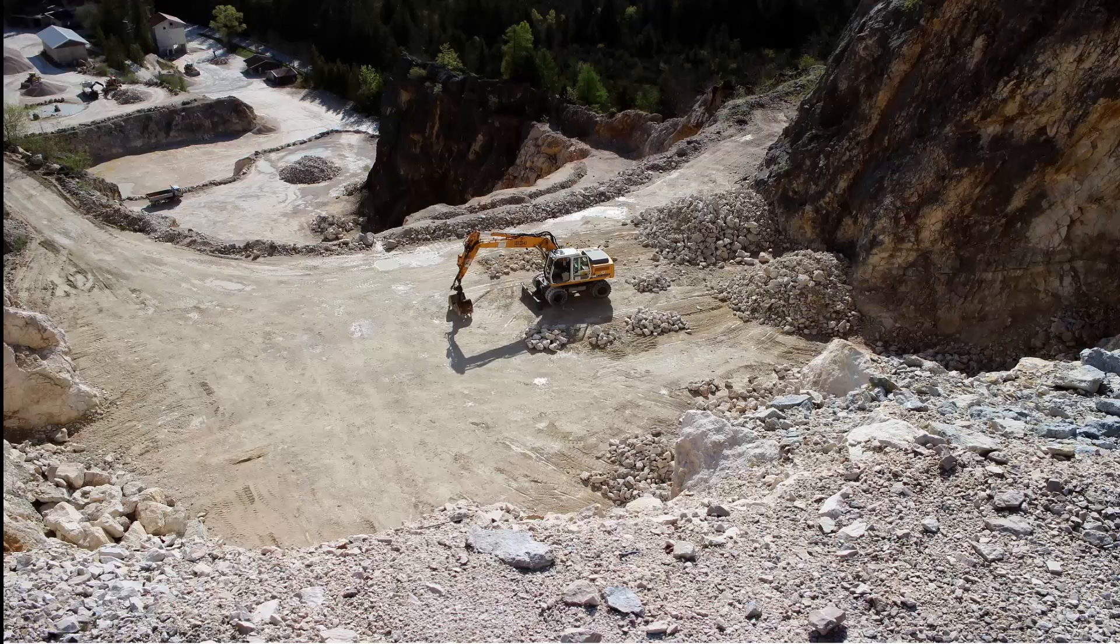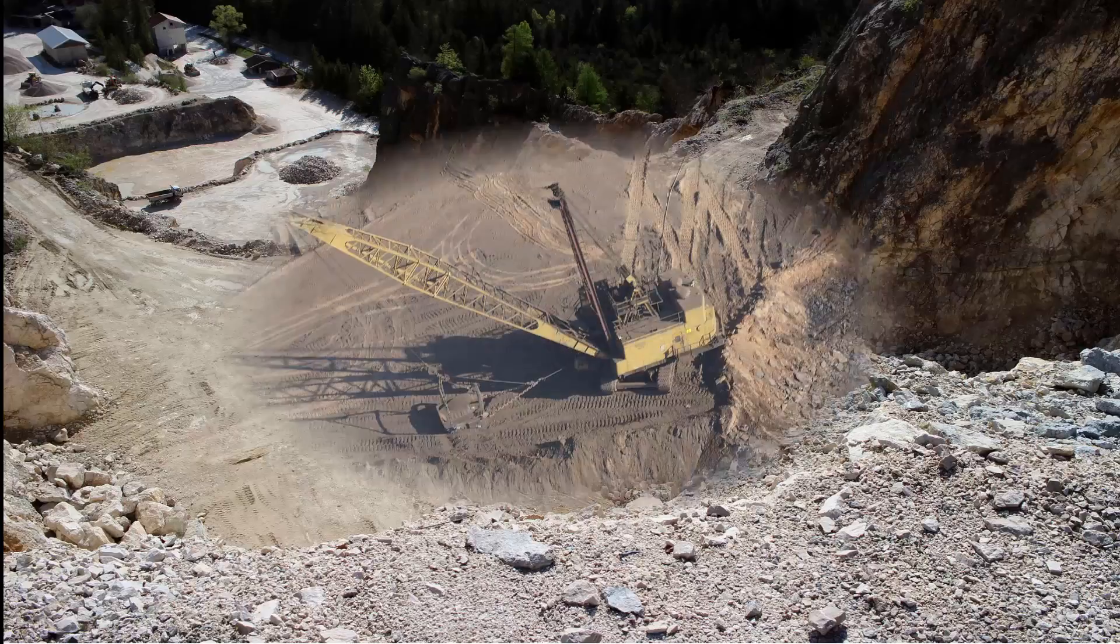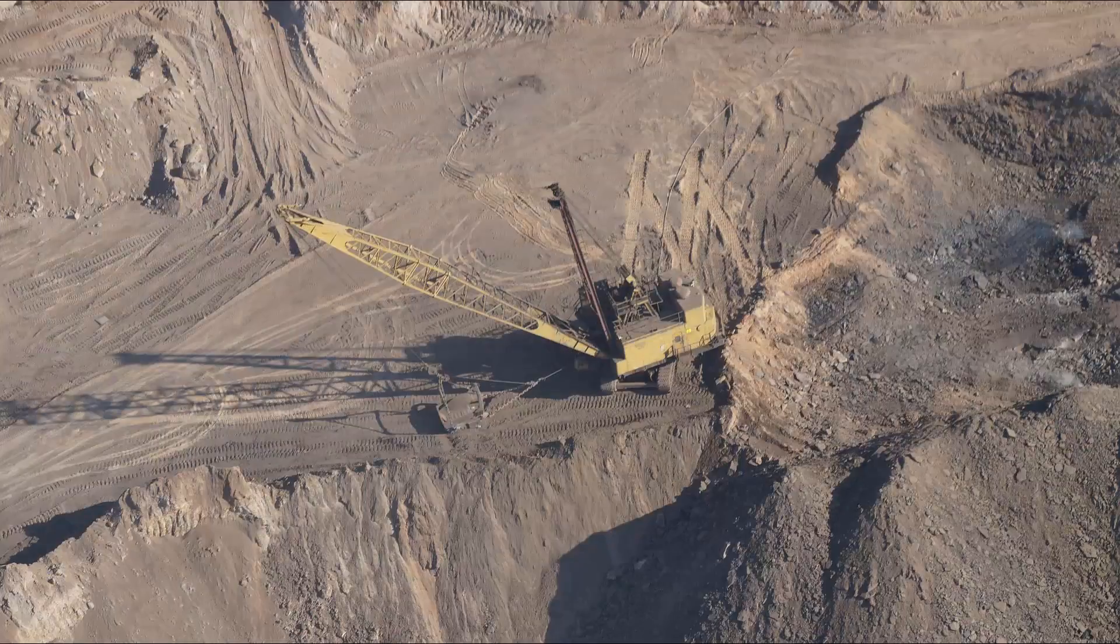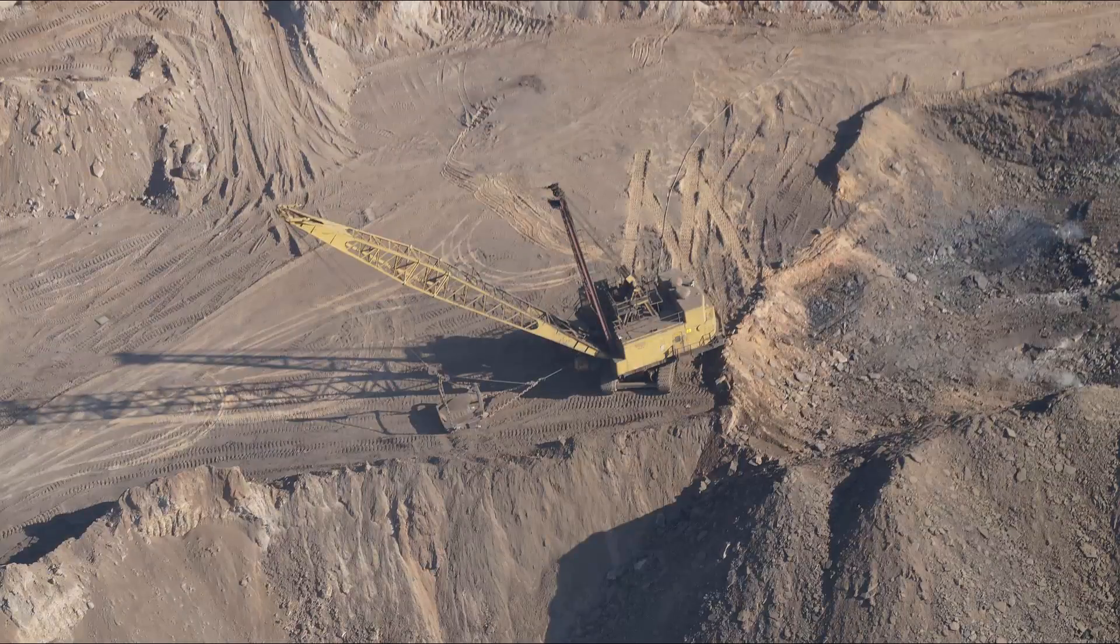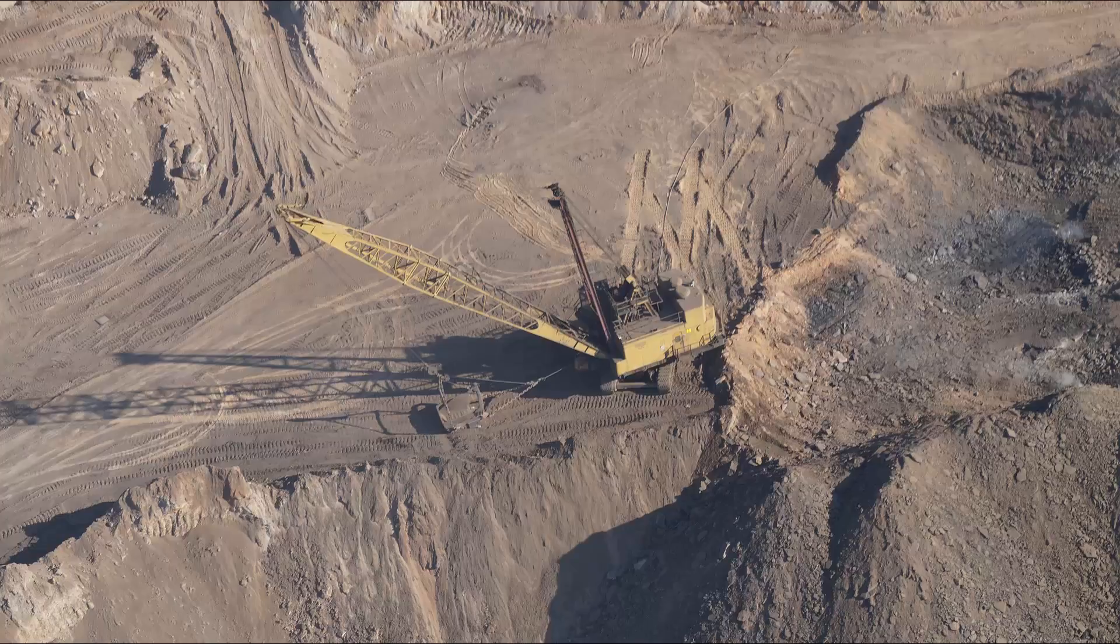Traditional methods of surveying using total stations for updating the terrain often are time taking and unsafe. To solve this problem,